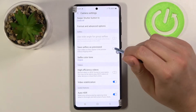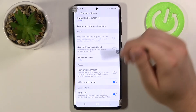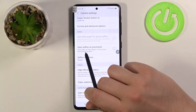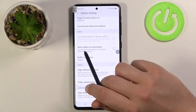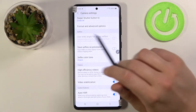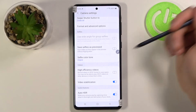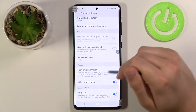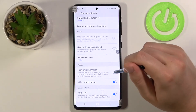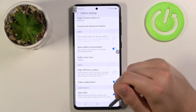Tap on the switcher to activate or deactivate. When enabled, selfies are saved as they appear in the preview — meaning they are not flipped. That's what they call the mirror effect in photos. So you have to decide if you want to enable or disable it. And that's all.